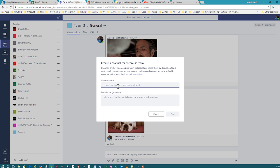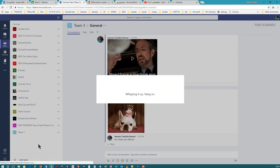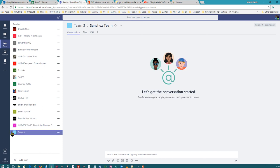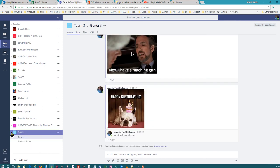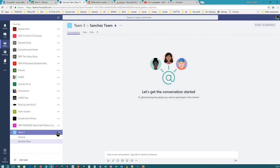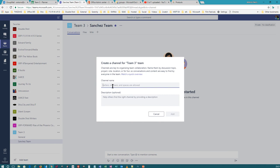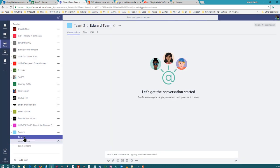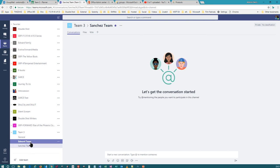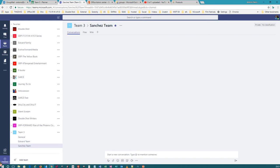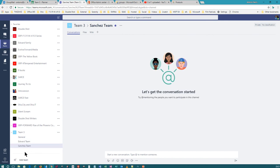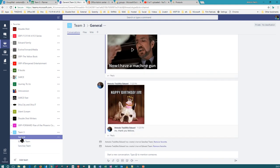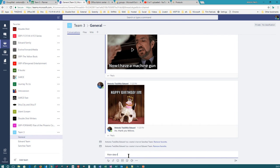Let's say you have a 'Sanchez team' — the manager is named Mr. Sanchez. You've got the Sanchez team which has its own thread. Then you have the 'Edward team' — my last name is Edward. So you've got all these teams here: the General tab, Edward, and Sanchez team. You can add as many as you want. The General one is like the one that has the main data or information for the entire team.